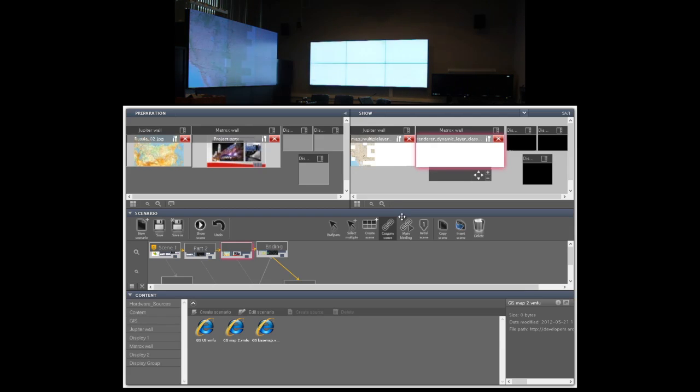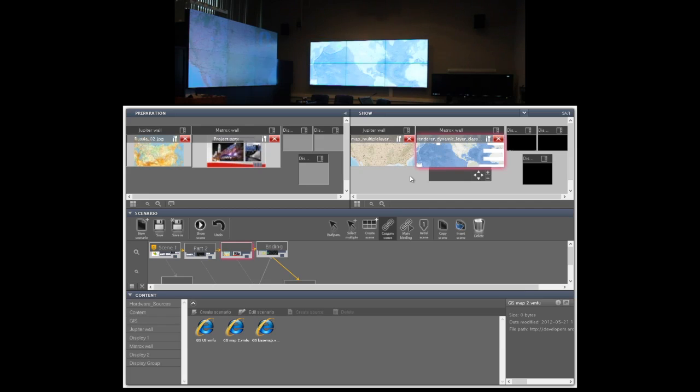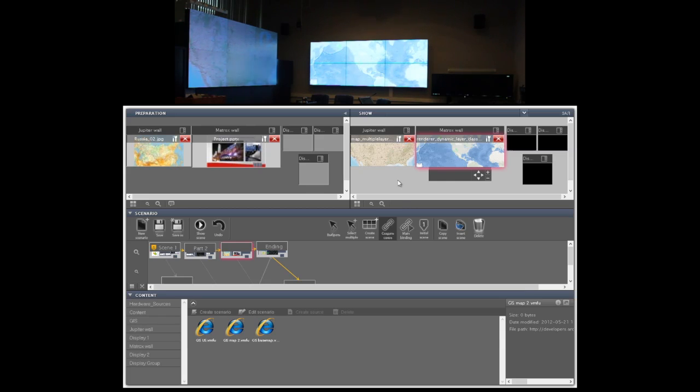As you can see the data from the map server is displayed in live mode. Another good examples of this type of integration could be live data streams from video surveillance systems, business intelligence and ERP systems.